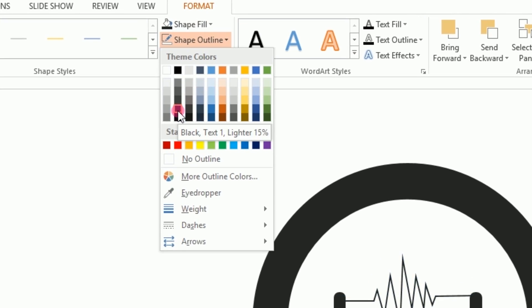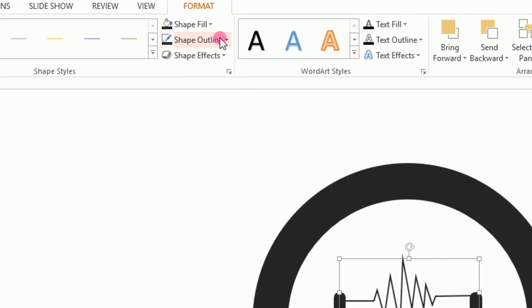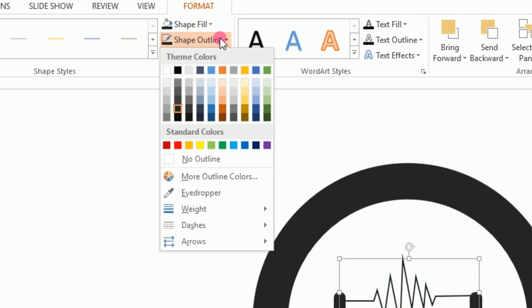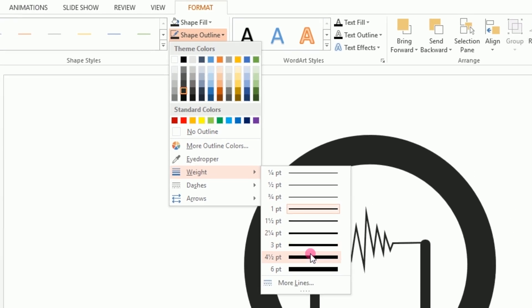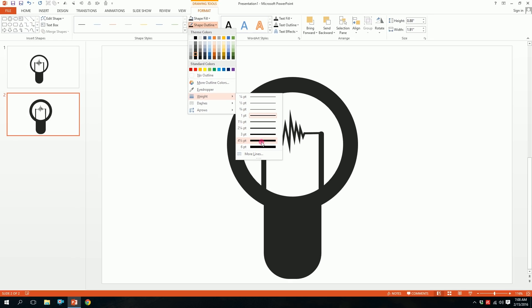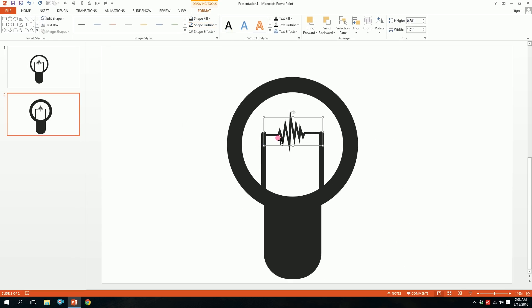And pick this dark ash color and go to shape outline again and pick this weight and make it a big lightning bolt. So there you go.